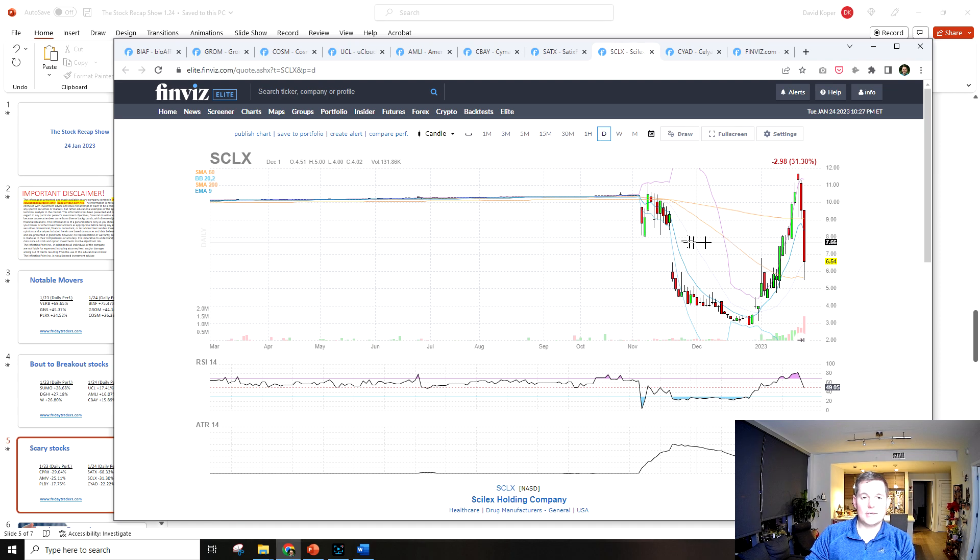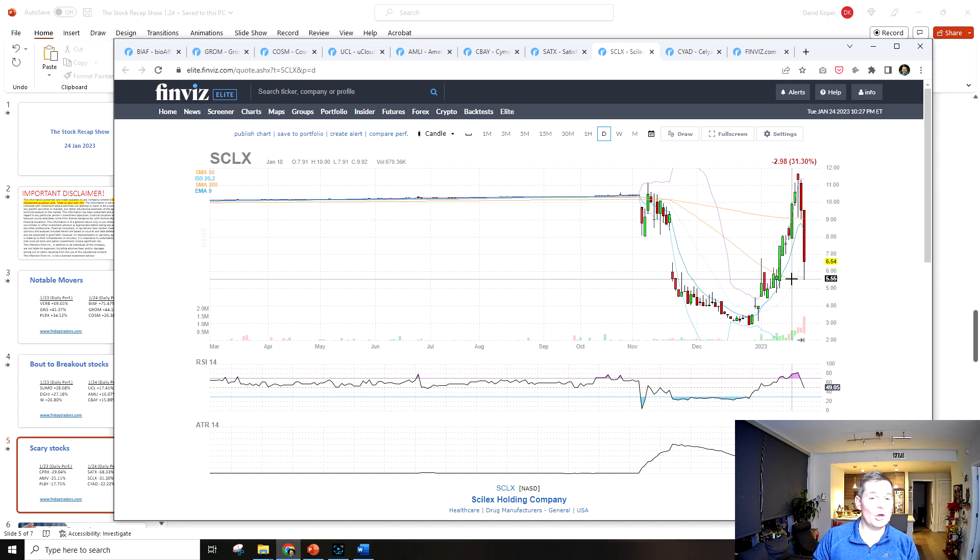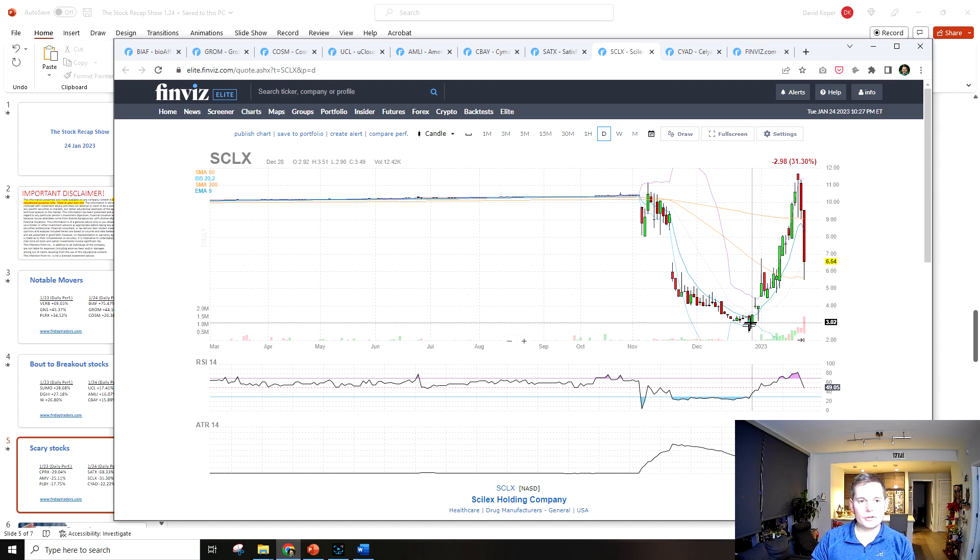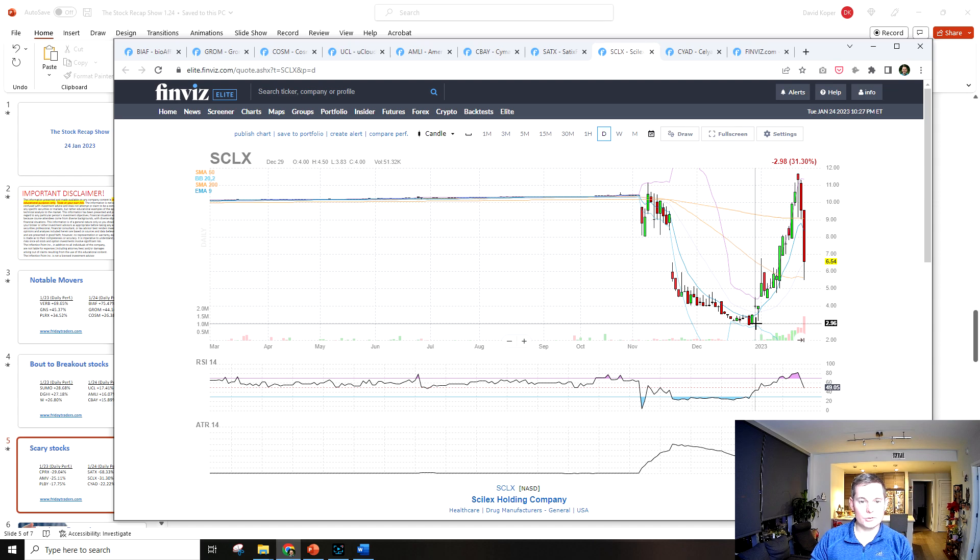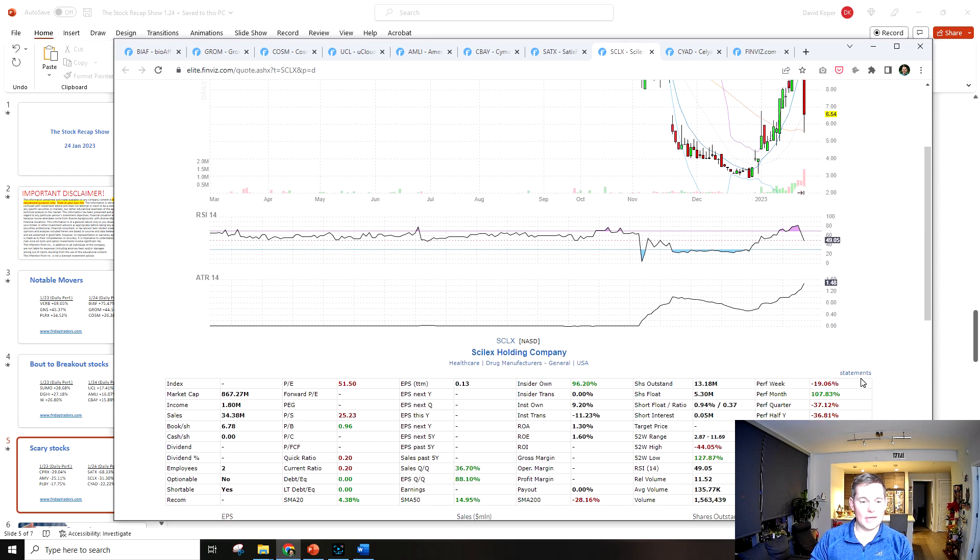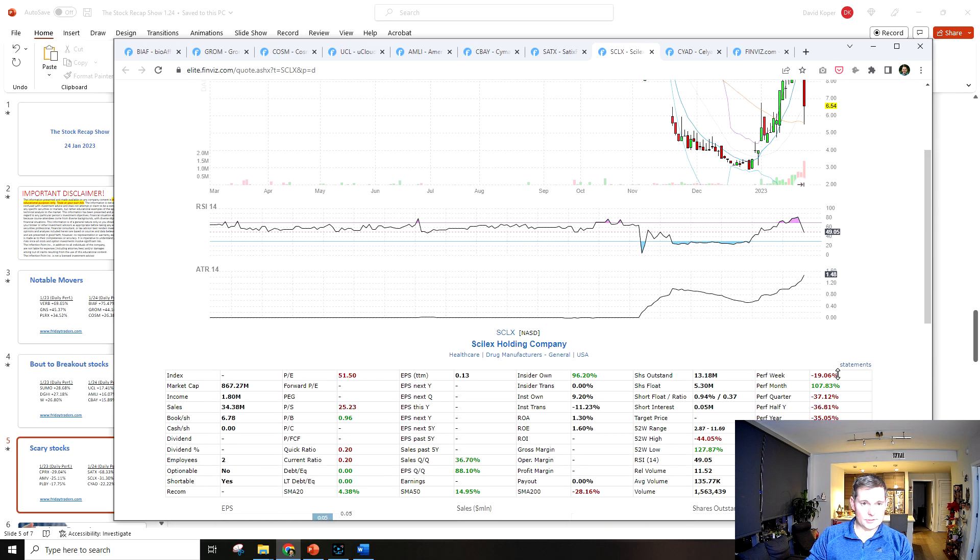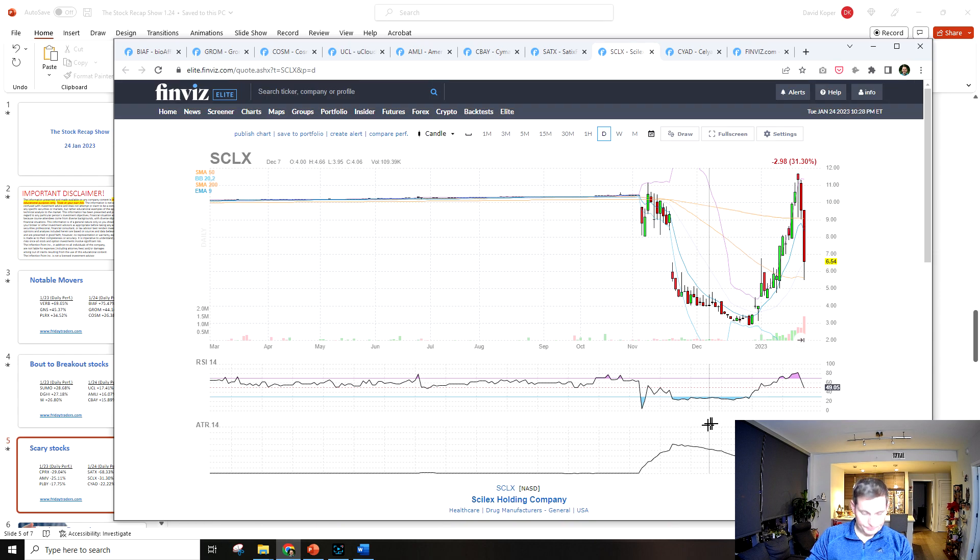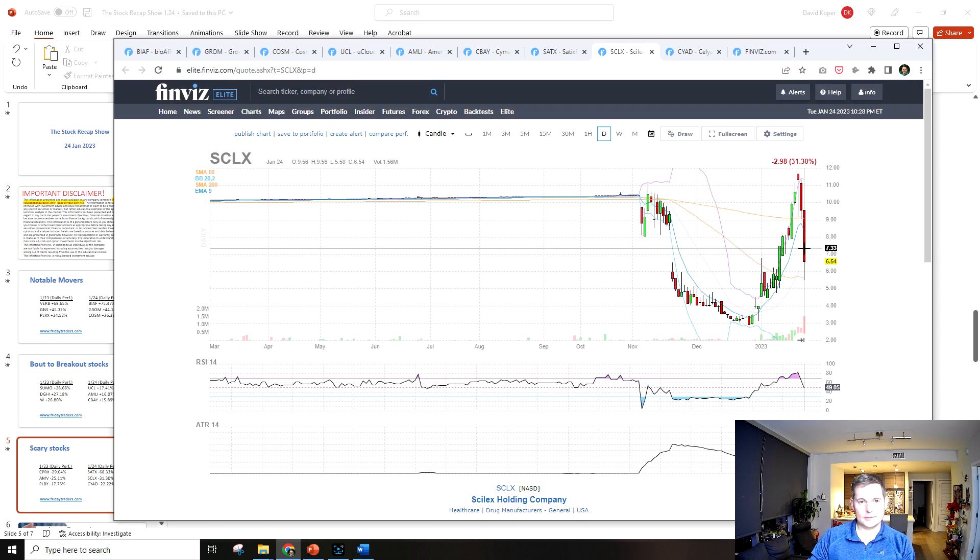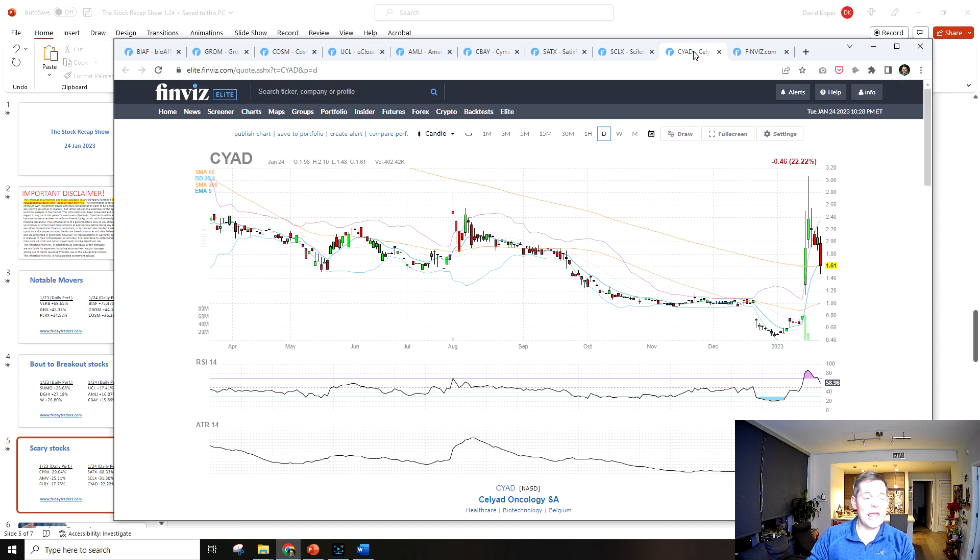SCLX was down 31% today, but it didn't close at the lows and it's not really at the monthly or yearly lows, so I guess that's not as bad a sign as SATX. It traded over a million shares though, so that's not too good because it was down 31%.